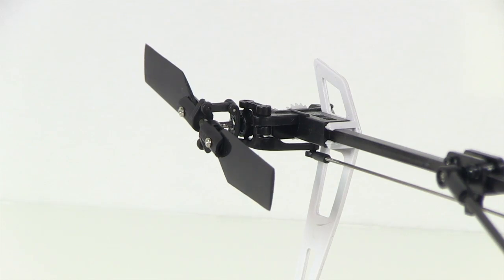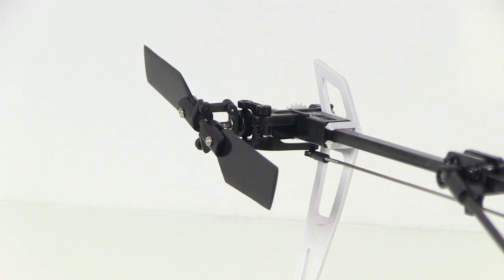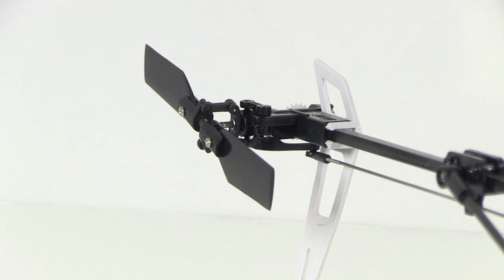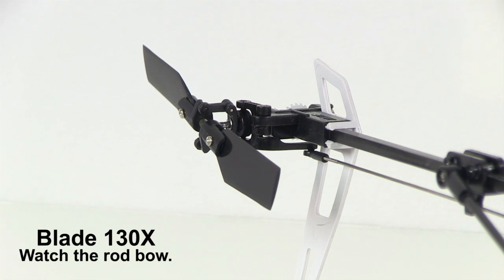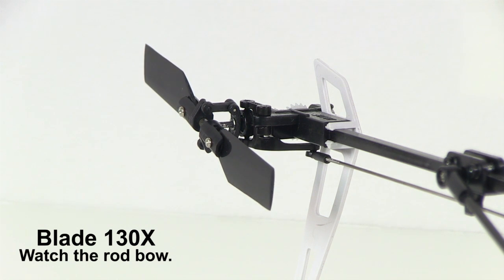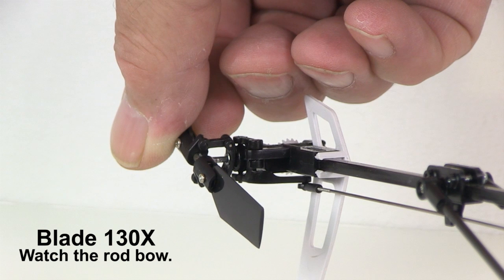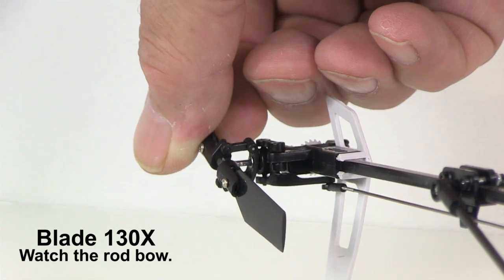The Blade 130X is backwards. When you give it right rudder, it pushes the rod to the back. That's a very light tail. I'm not sure why they did it that way, but that's the way they did it. But all the other helicopters, when you give it right rudder, that control rod should go forward.